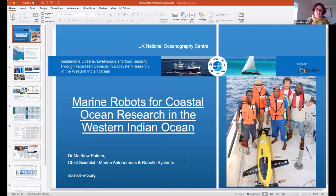Amani thanks Kennedy and introduces the next presentation from Matt Palmer on enhancing western Indian Ocean readiness for marine robots, after which there will be time for questions.